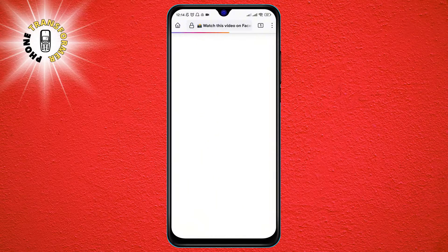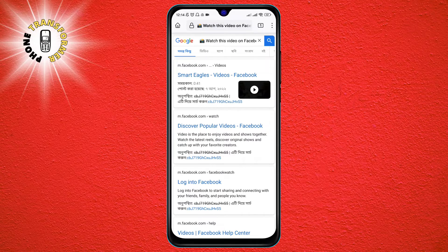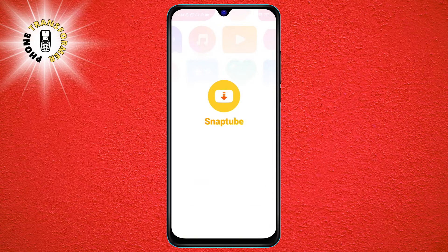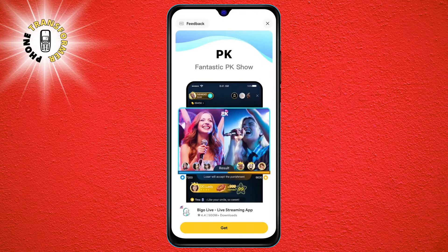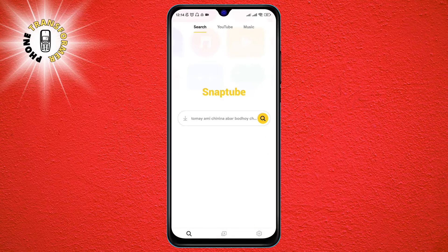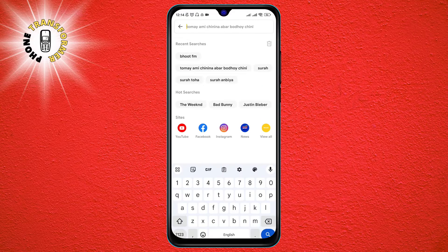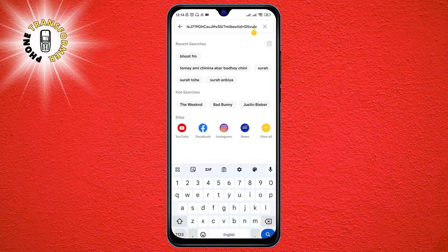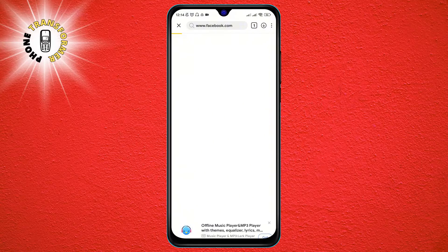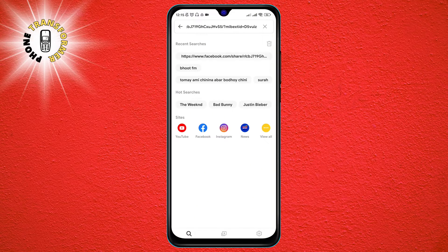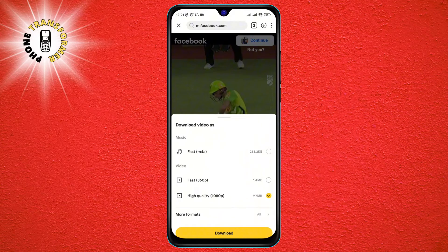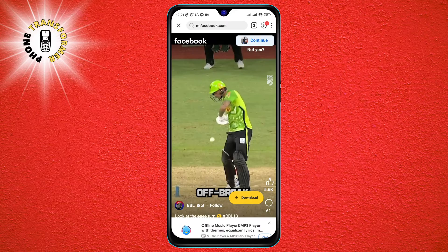Step 3: Download files using a third-party download manager. If none of the above steps worked, the problem may be with your phone's download manager, which is the system app that handles all the downloads on your phone. To bypass this, you can use a third-party download manager app that can download files faster and more reliably. There are many download manager apps available on the App Store, such as IDM, ADM, or SnapTube. Just install one of them and use it to download the files you want. You can also set it as the default download app on your phone so that it will handle all downloads automatically.